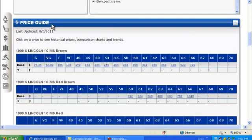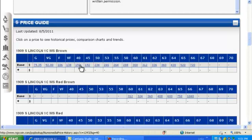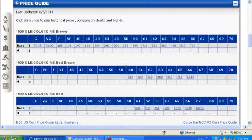The NGC Price Guide gives you an immediate view of a coin's most current price, broken down by grade and designation. Clicking on a price takes you to the NGC U.S. Coin Price Guide with more than five years of historical coin prices.